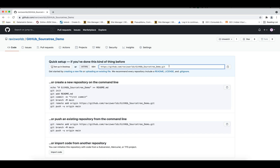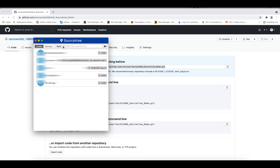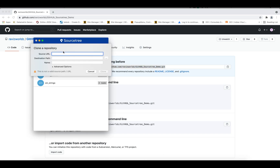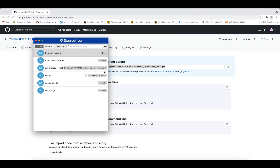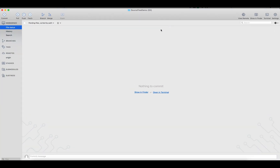First, we need to copy this URL and open SourceTree. I'm assuming you have already installed SourceTree on your computer. Once you open it, you'll see the clone URL field. Paste that URL in, and in the destination folder give the path where you want to keep your code and give it any name for your reference. Once you clone it, the repository has been cloned — currently there are no files, so it's not showing anything.